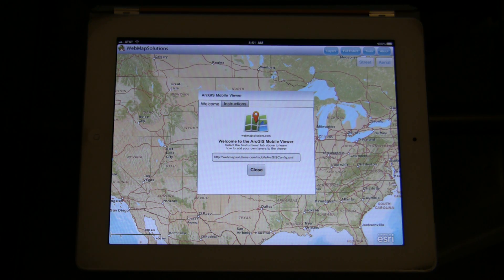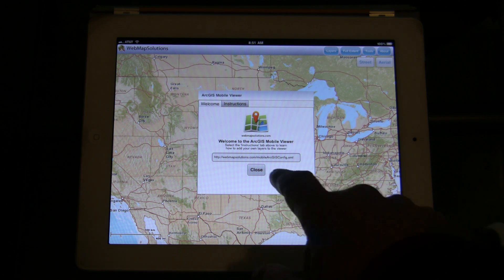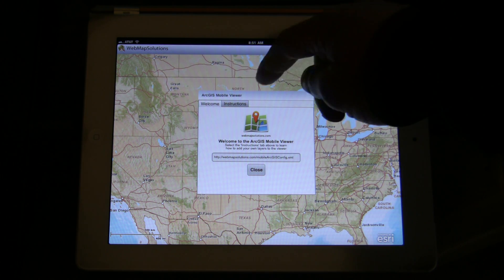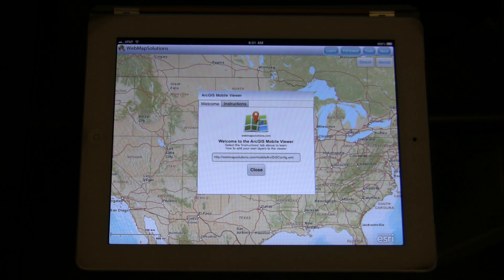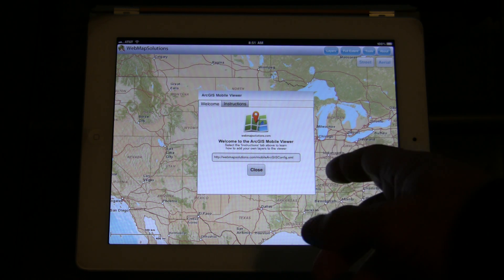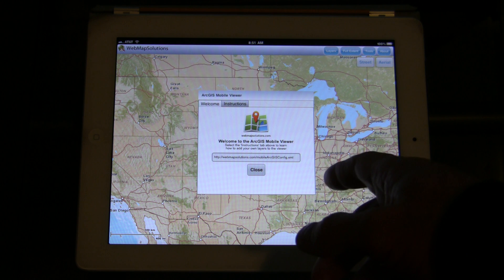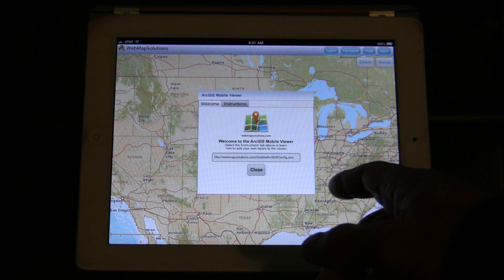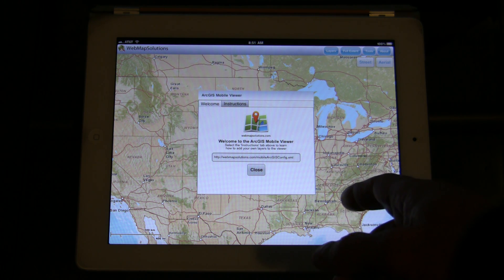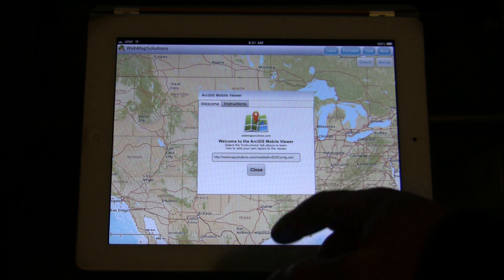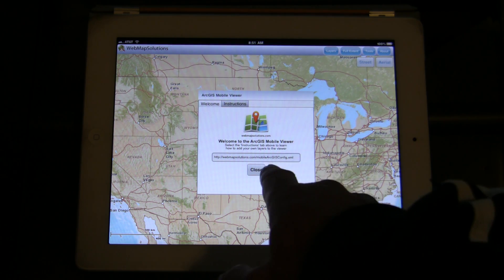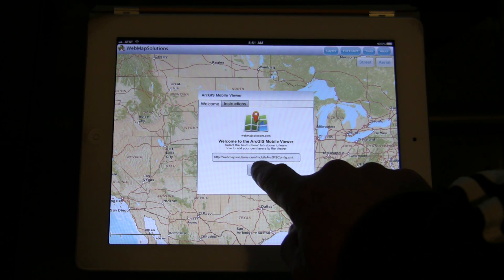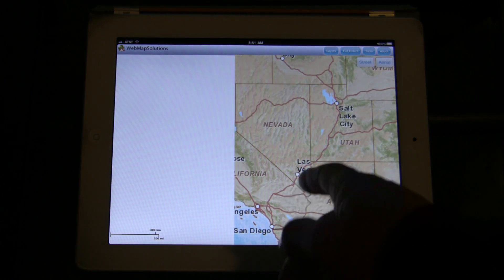It loads with an initial screen which allows you to enter a URL to a configuration file. We've got an instructions page here as to how you do that. You can download an example of a configuration file. This will allow you to overlay dynamic tiled and feature layers onto this map. We're going to use the default configuration file and hit the close button.